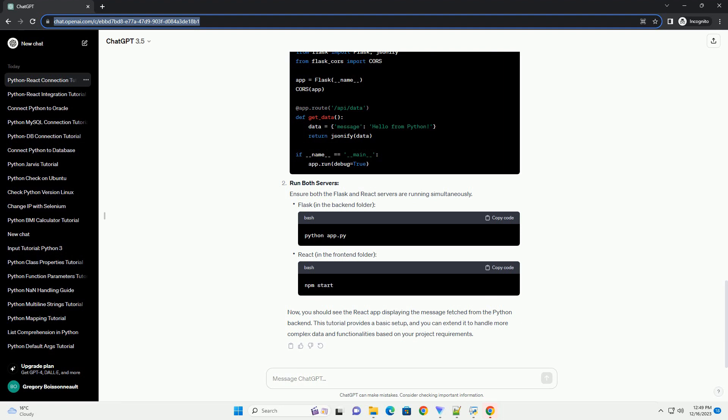Install Create React App to quickly set up a React project. Install Axios.